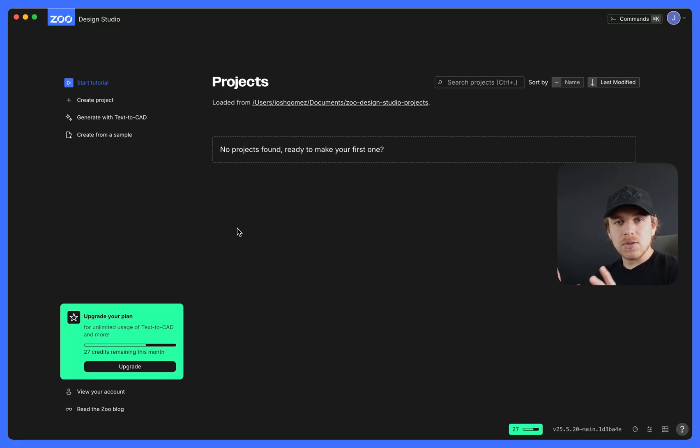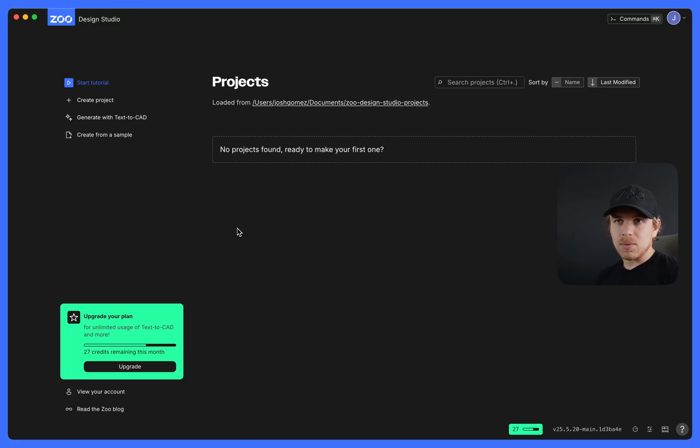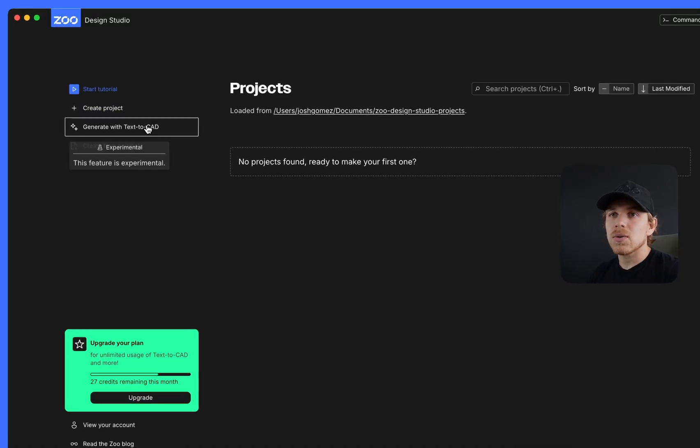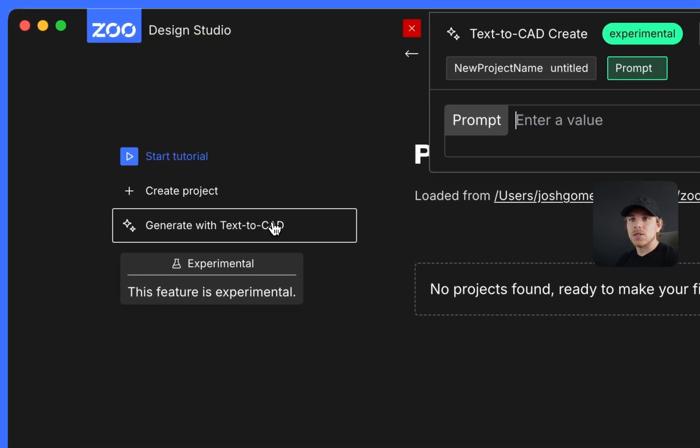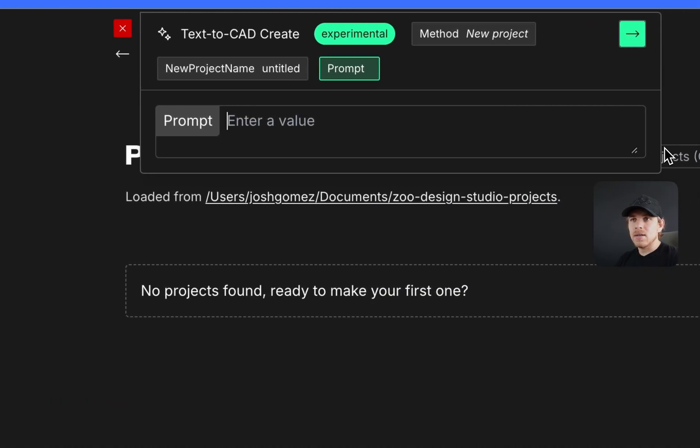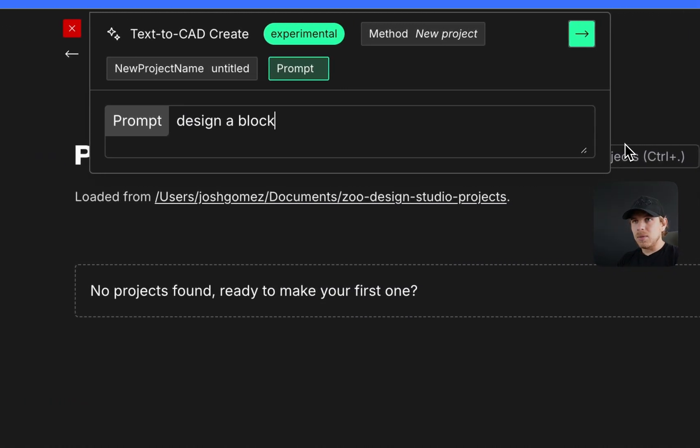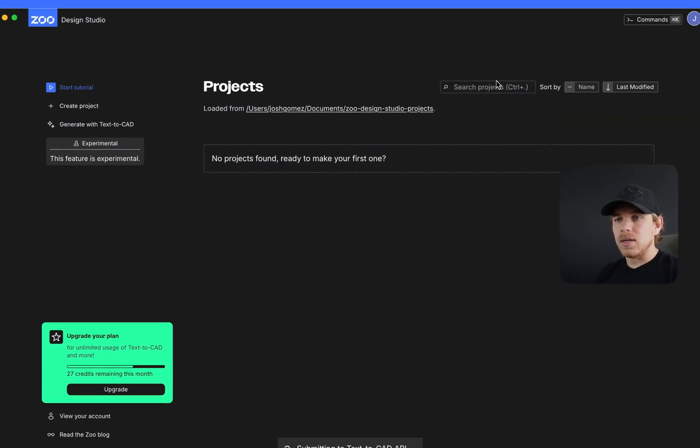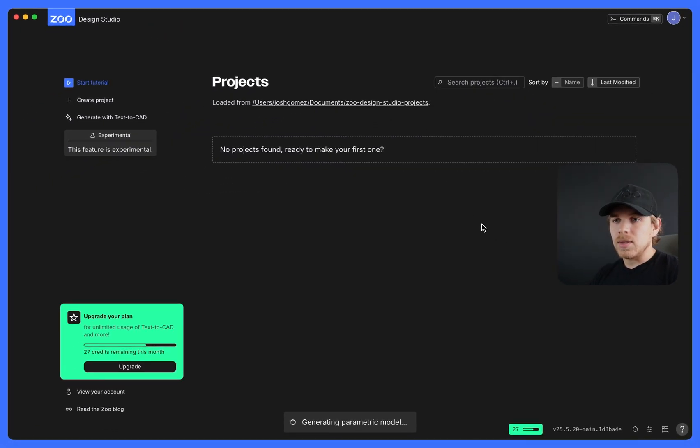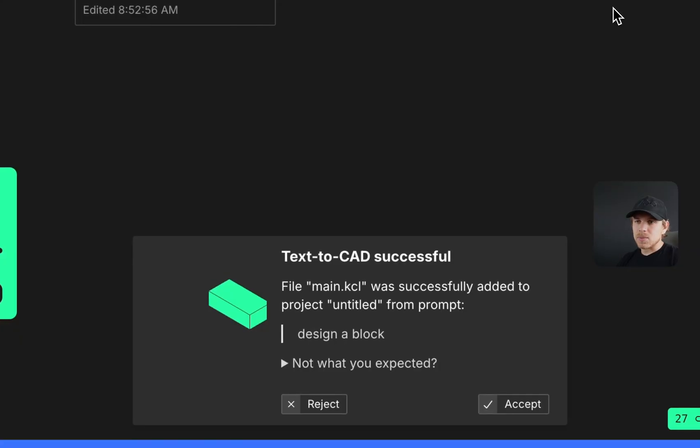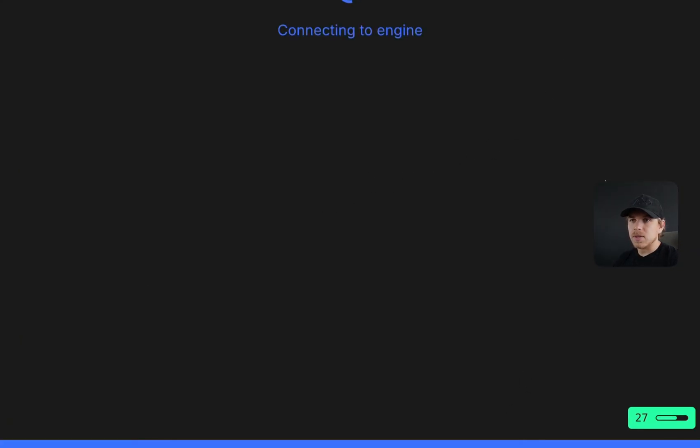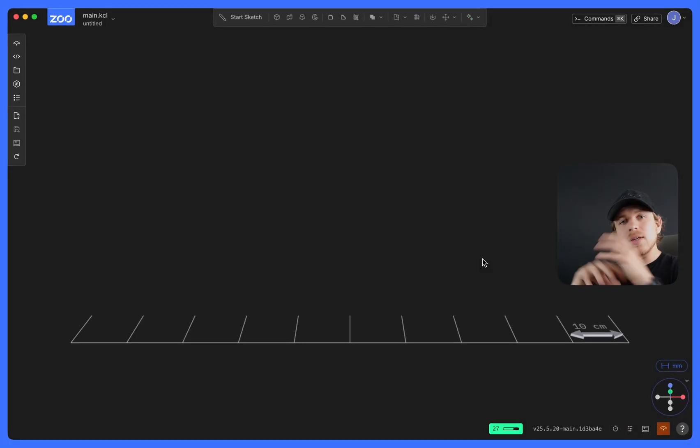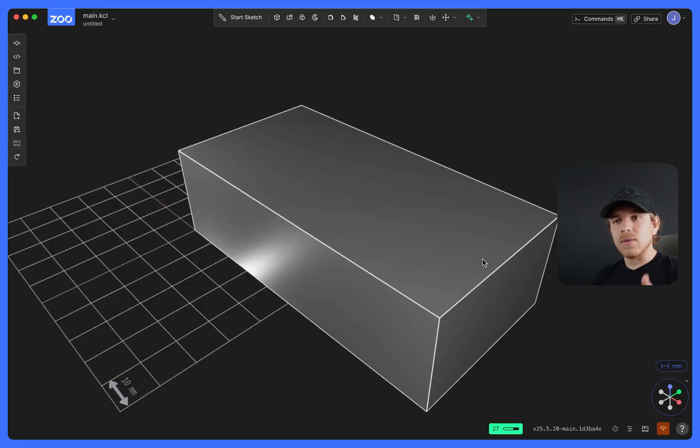Let's get started using Text2CAD. I'm going to do an incredibly basic example just to show you how to use it and how to iterate off it. So in the main menu, you can hit generate with Text2CAD, and I'll say design a block. Hit enter. Now it's currently sending it to our machine learning API. It sent a response back with our block. This looks okay to me. I'll hit accept, and this will open it into one of our projects.